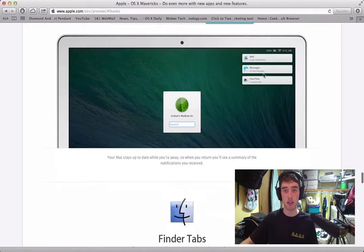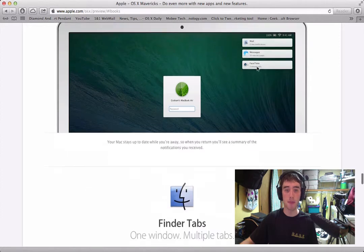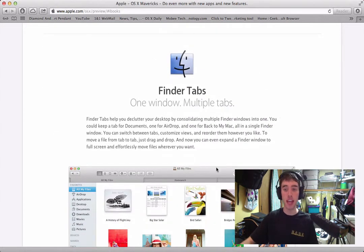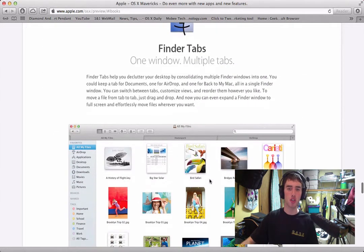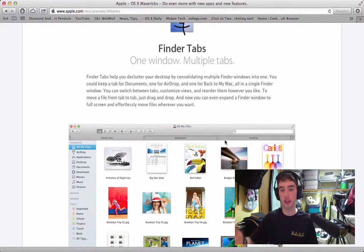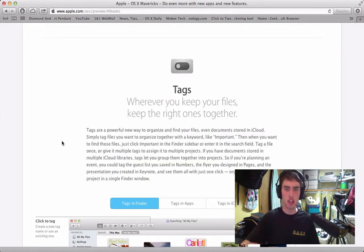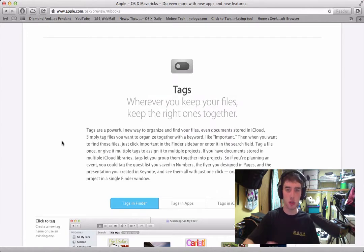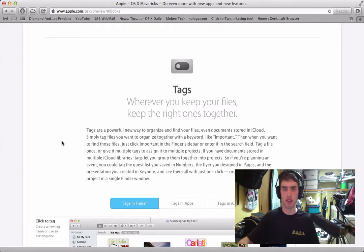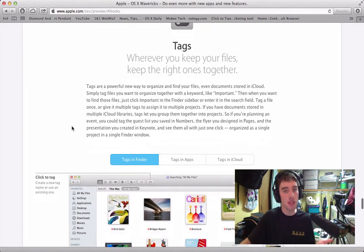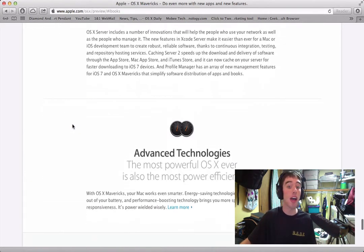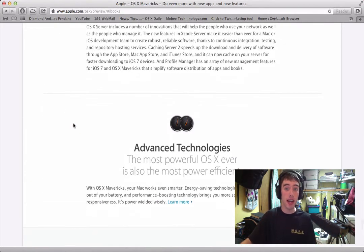Also when it comes to Finder, now Finder is going to have tabs, which I don't entirely see the need for that, but whatever, I guess it's going to be useful. There's also going to be these new things called tags, which basically just lets you tag documents and whatnot if they're important or not. I don't think I would use something like this, but whatever. And finally, this operating system is supposed to be more power efficient and faster.